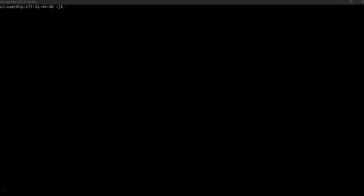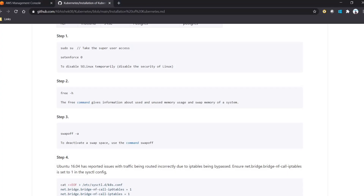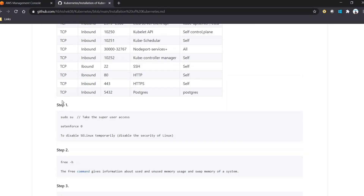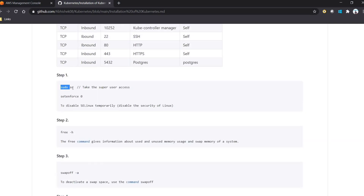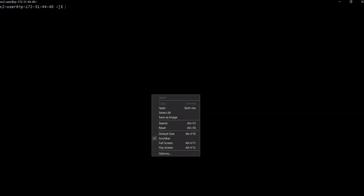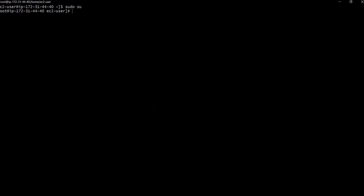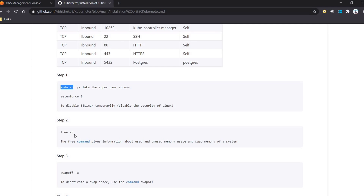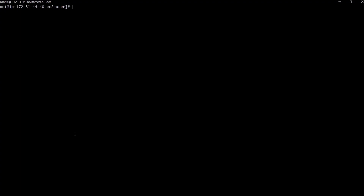We are logging into the EC2 that we launched from AWS. Let's go to GitHub and check the commands. Here is the list of commands. The first command is 'sudo su', which gives access to the super user — so we have root user access now. The next command is 'free -h', which is used to check how much swap memory and how much memory is allocated in the system.